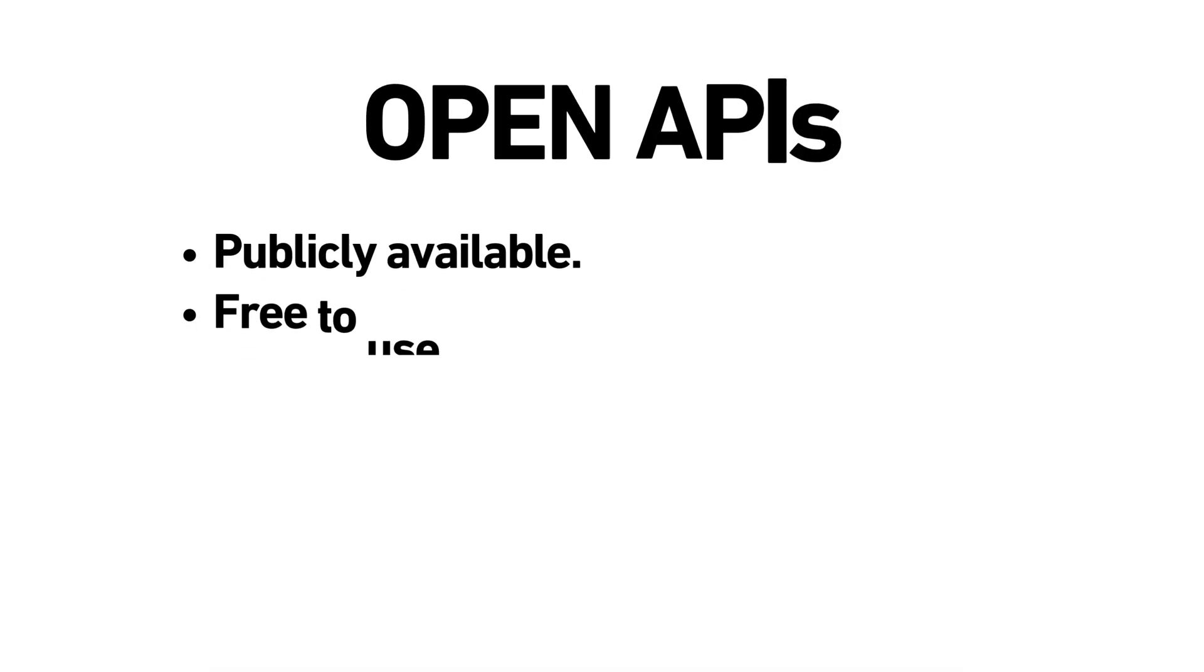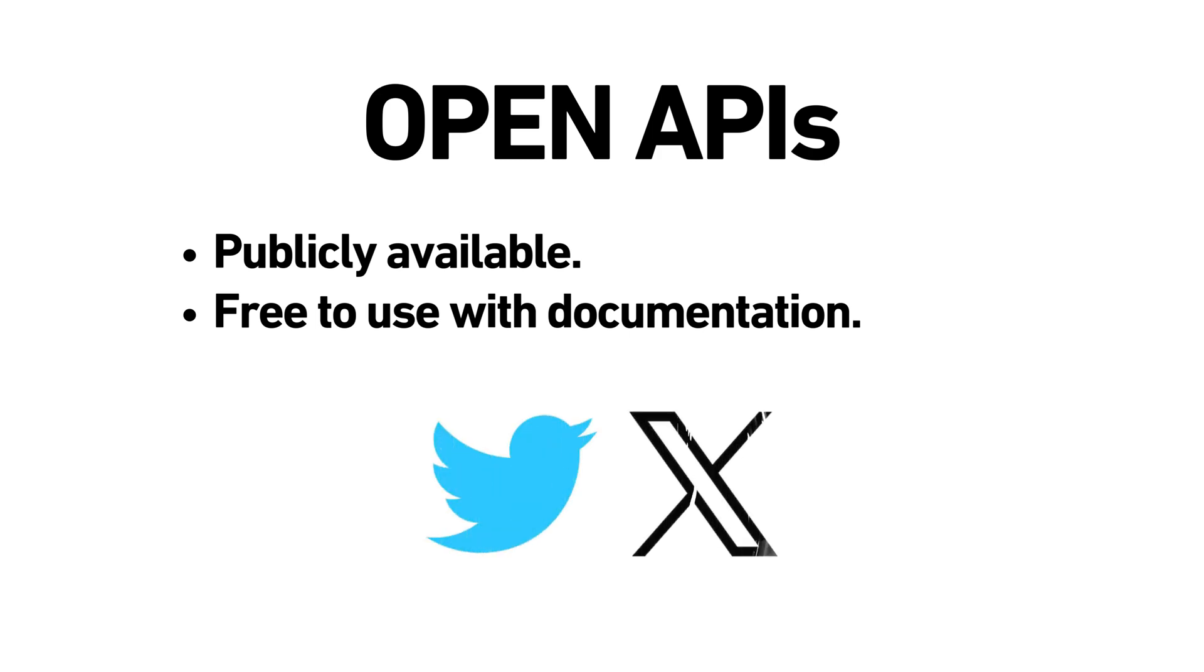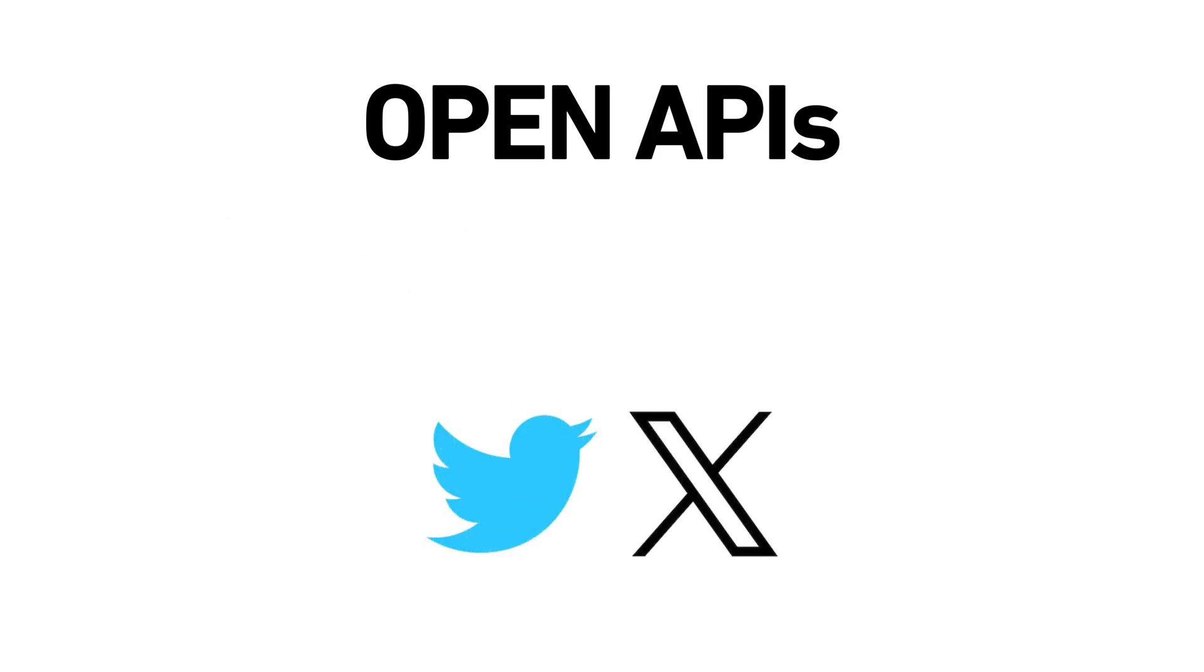Open APIs. These are publicly available and often come with documentation for developers to freely use. An example is Twitter's API.